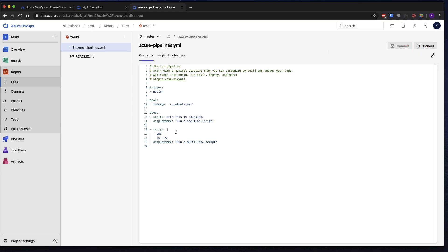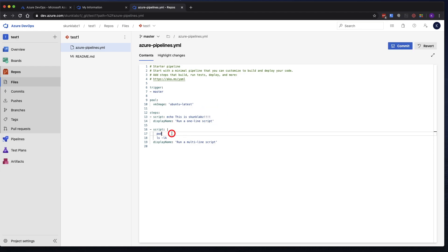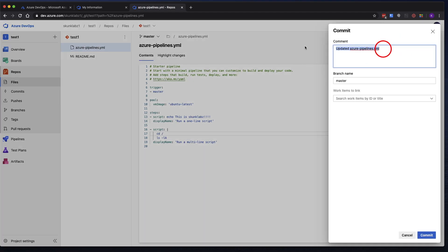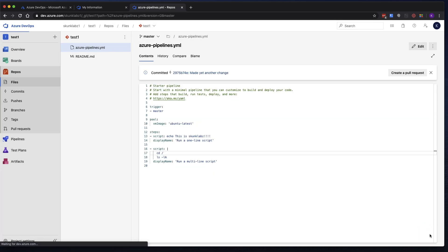So let's make another change. Just a simple change. Actually, I'm curious to see what it does if I CD into the root and list everything. Let's go ahead and commit this change. Maybe yet another change. Again, we're just going to commit directly to master branch. And that's okay, because this is just a test.